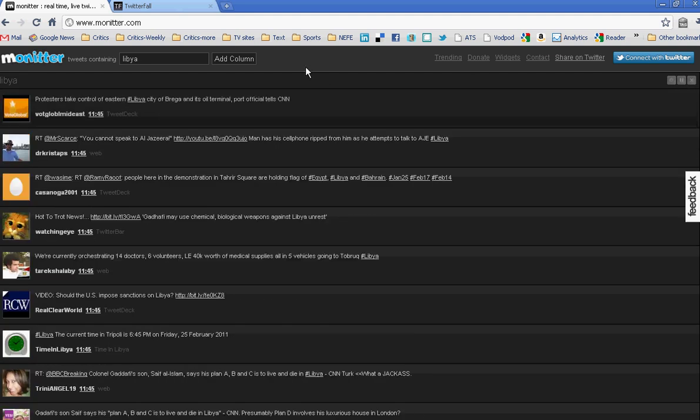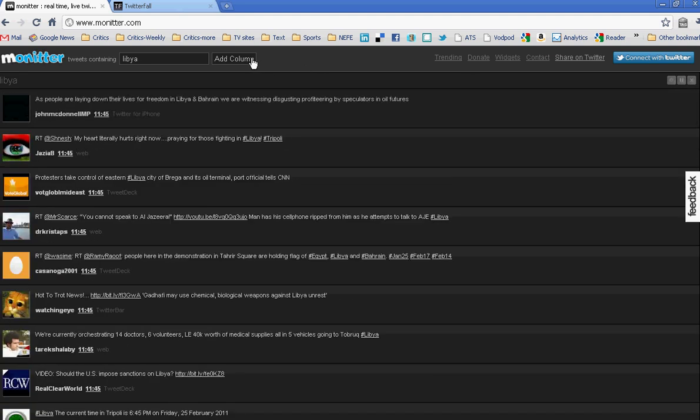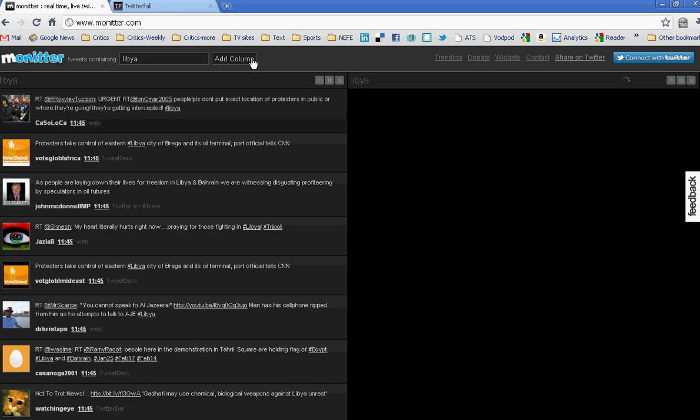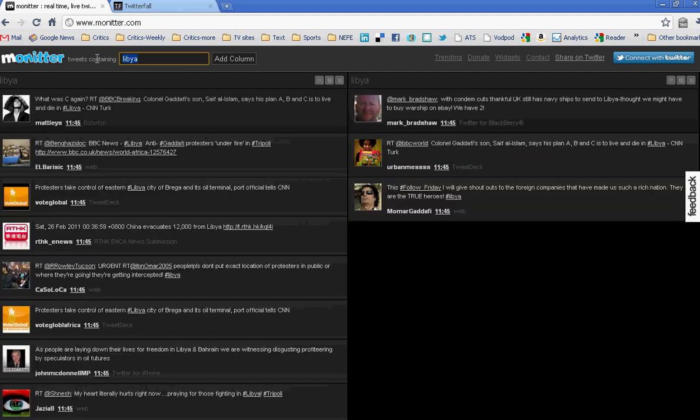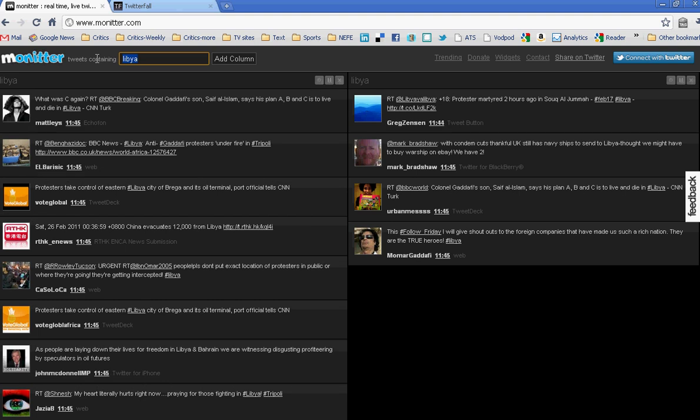Now maybe I want to add a second column, different search. Let's see, let's put in United Nations for the second search, and add a column.